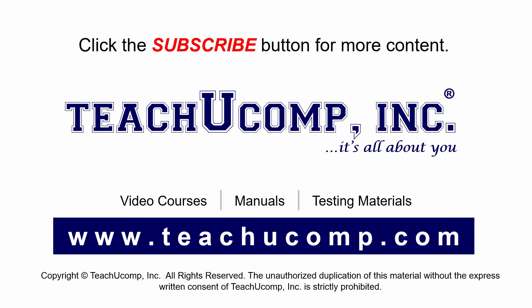Remember to click the Subscribe button to see more of our videos. Get ad-free courses at teachucomp.com. Thank you so much.